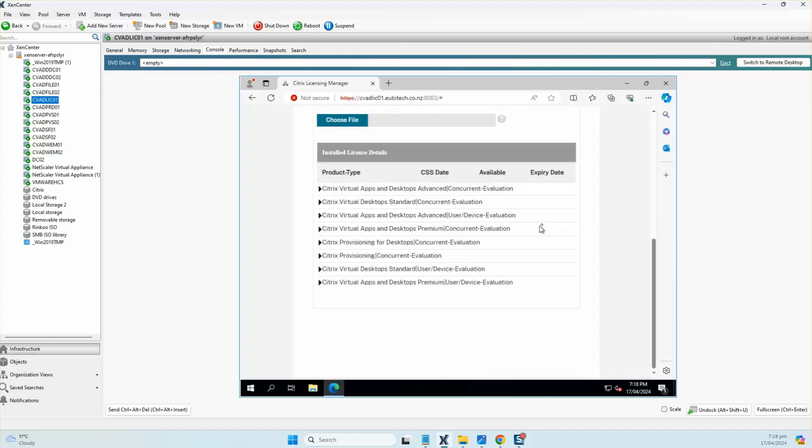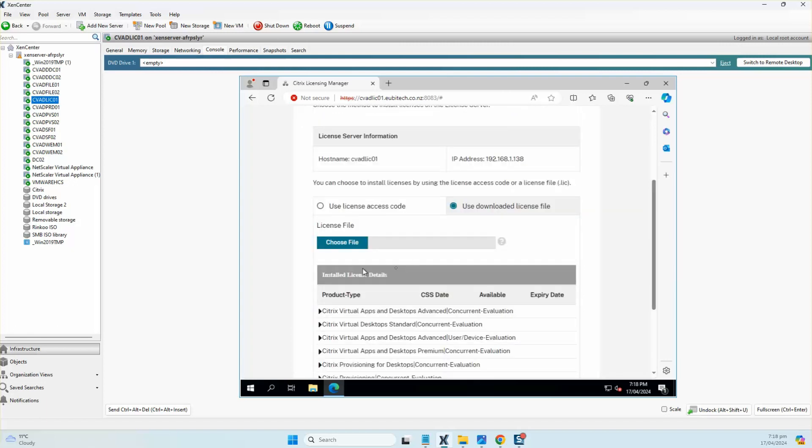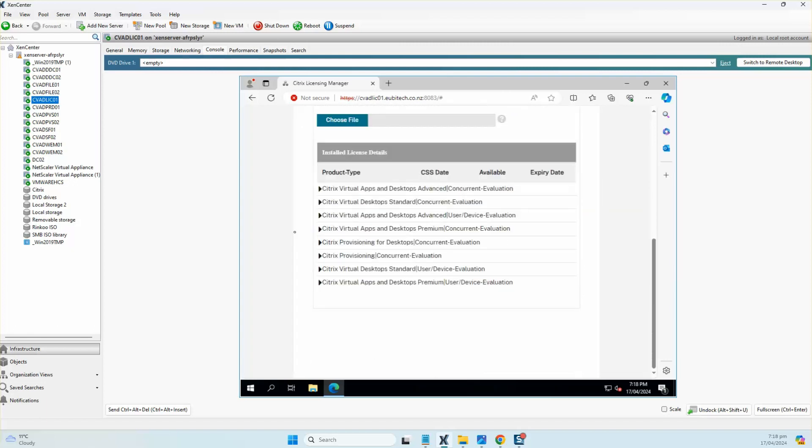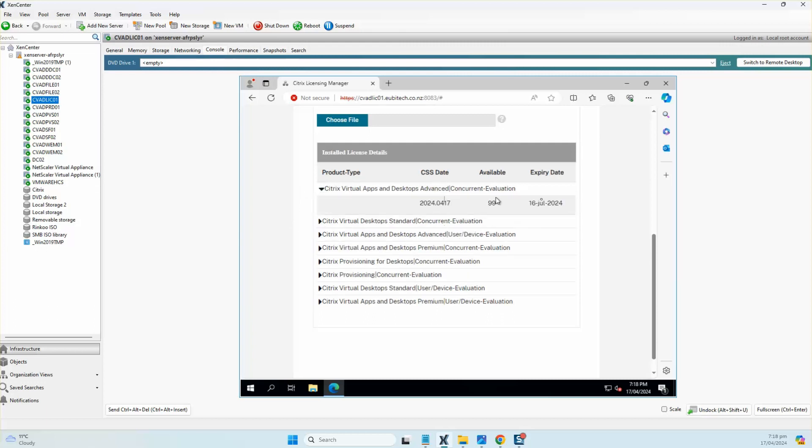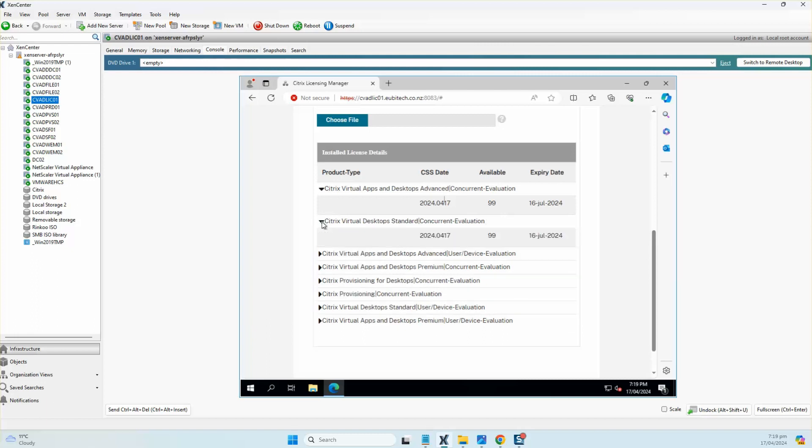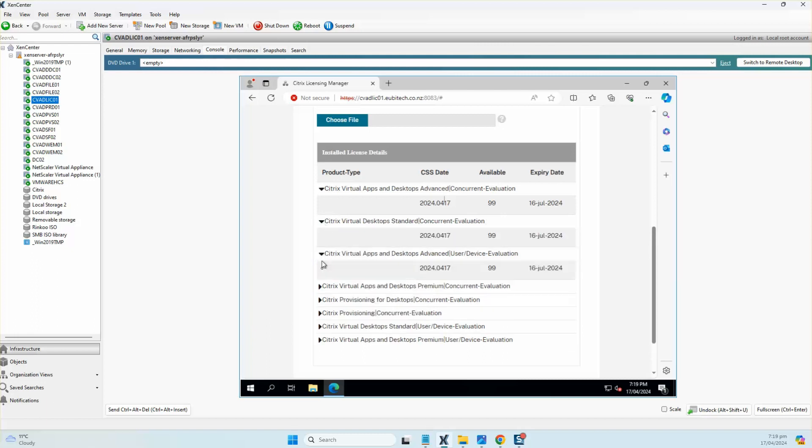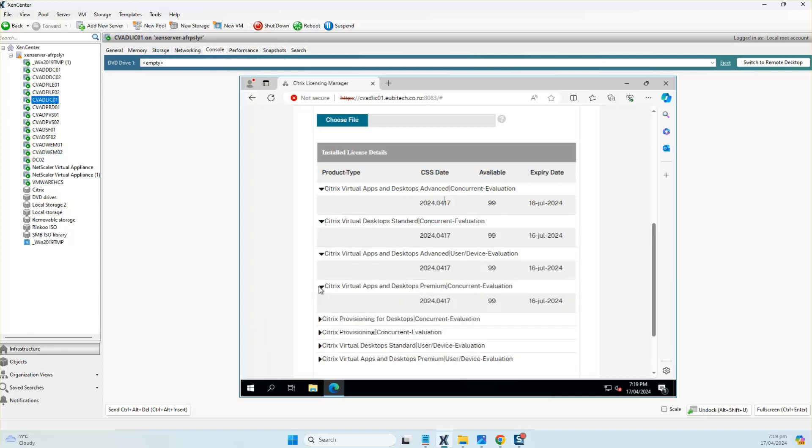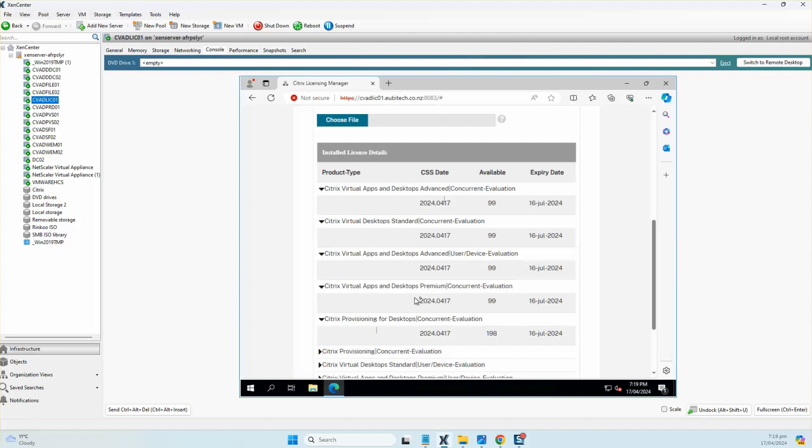There you go, as you can see this is a trial license. All of the licenses—there are 99 concurrent licenses—have been downloaded and installed successfully onto the server.